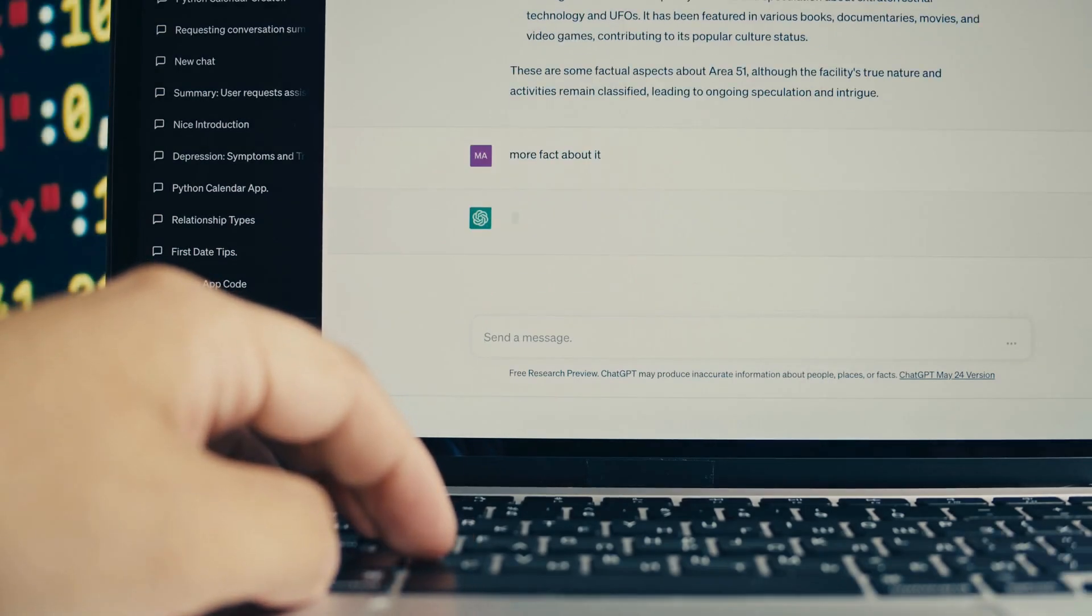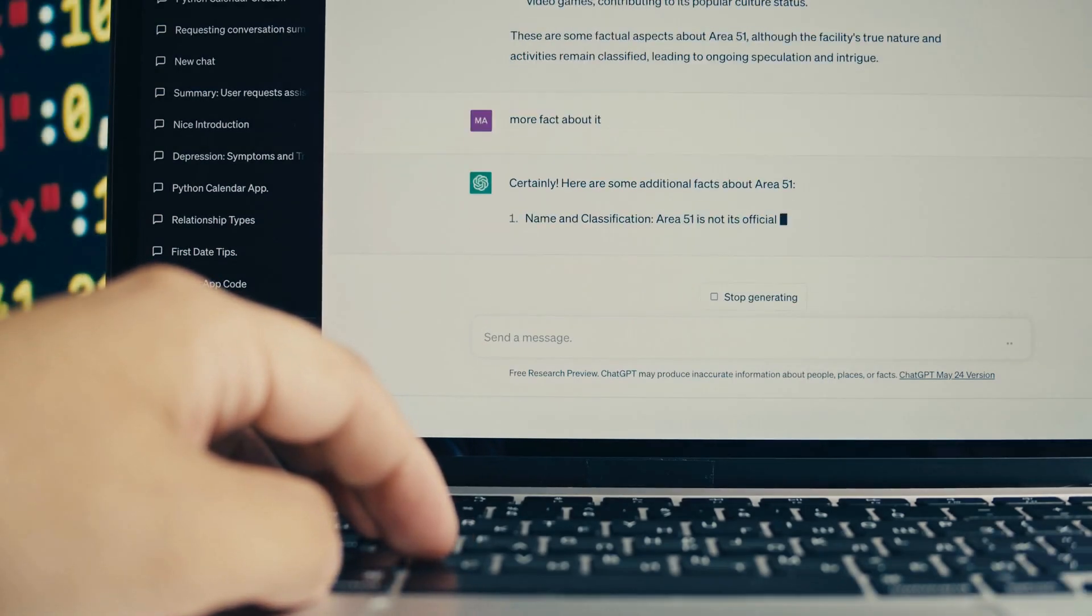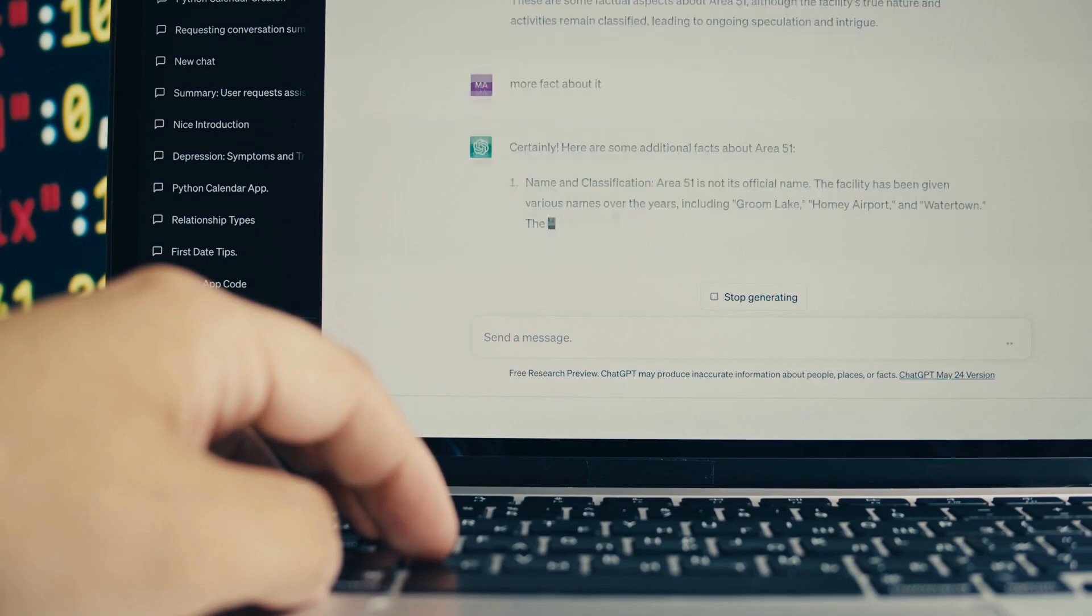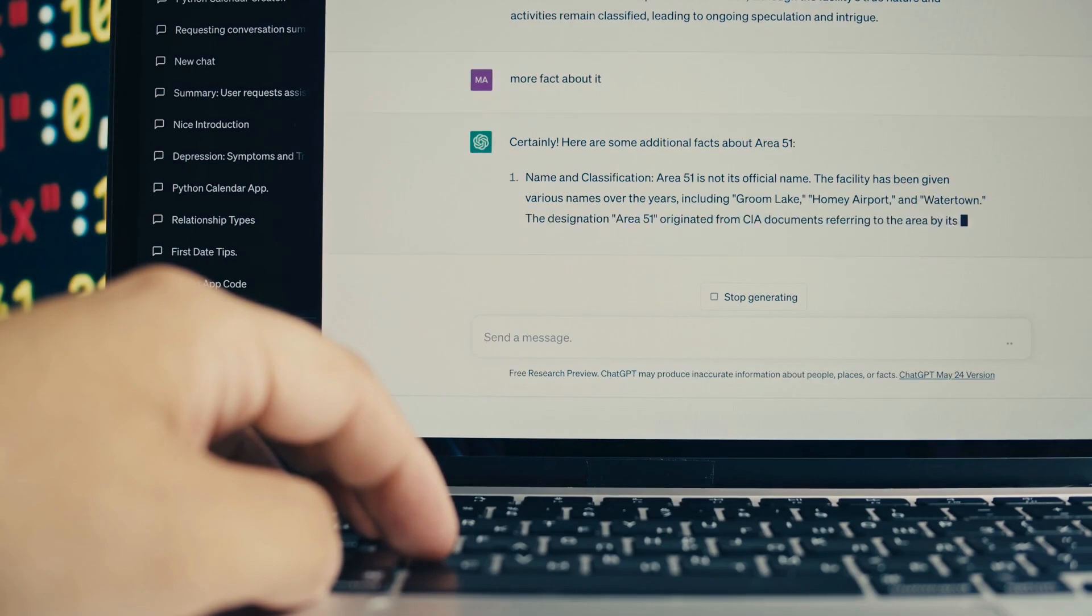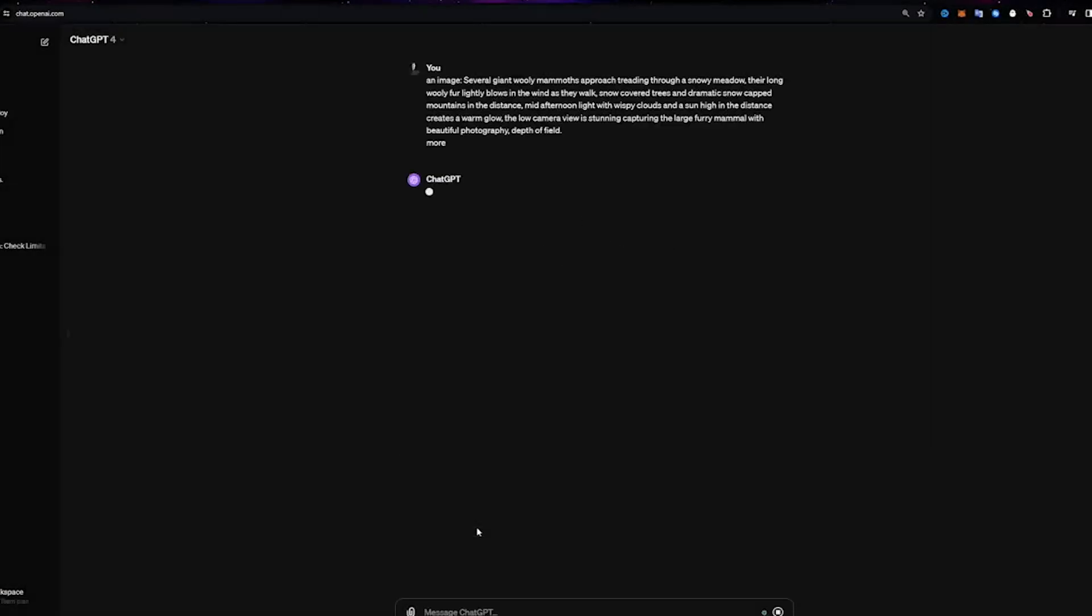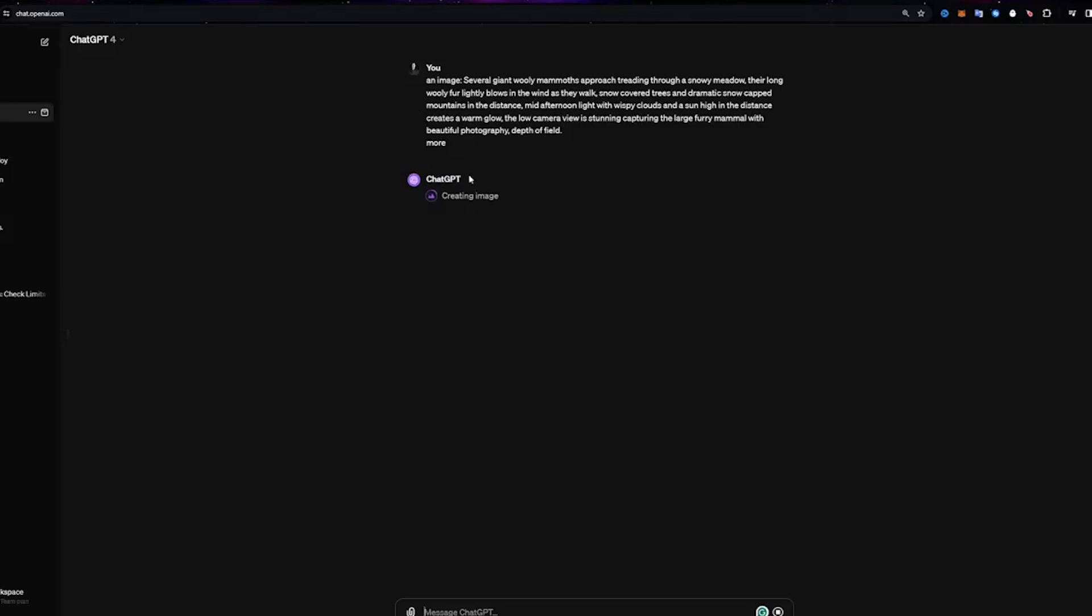Leveraging sophisticated algorithms and access to diverse datasets, Solray demonstrates remarkable aptitude for tackling complex tasks across domains. Whether diagnosing medical conditions, optimizing financial portfolios, or devising innovative engineering solutions, Solray's cognitive capabilities rival, and in some cases surpass, those of human experts.